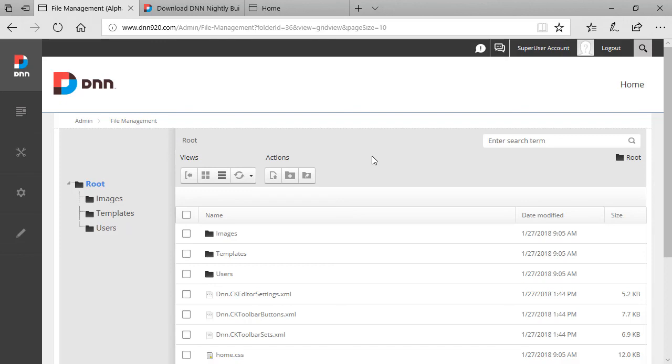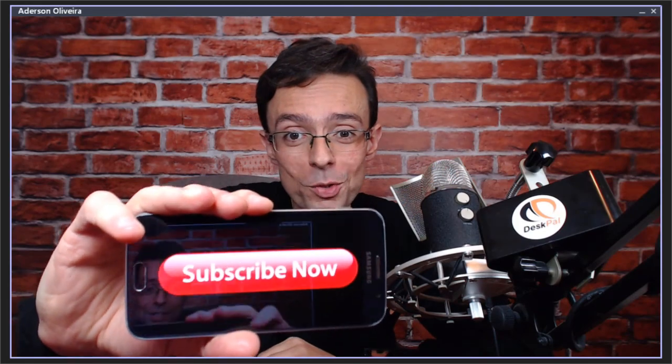That's basically it that's basically just a quick look at some of the enhancements that are being brought on DNN 9.2. Thank you very much and bye for now. If you like this DNN tip of the week and don't want to miss out anyone subscribe.